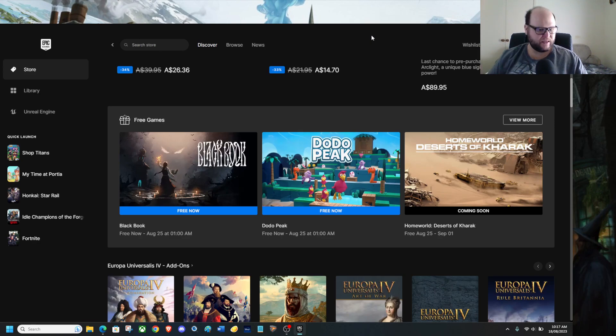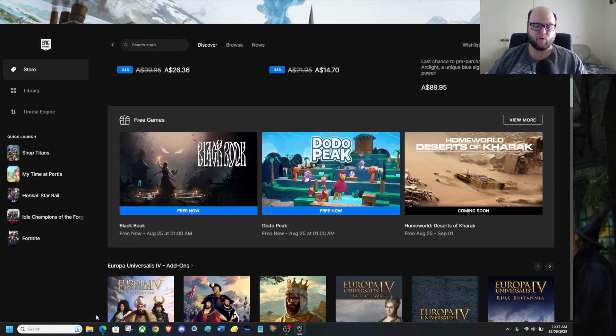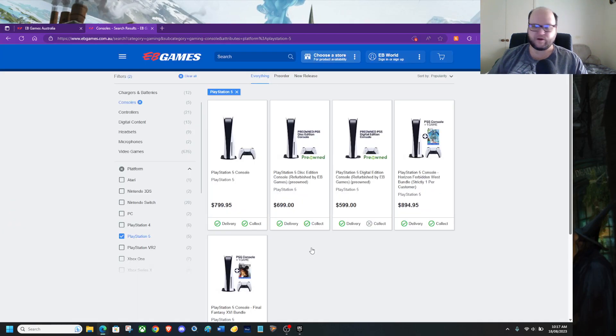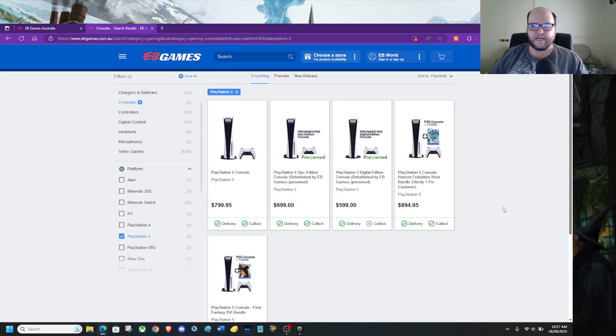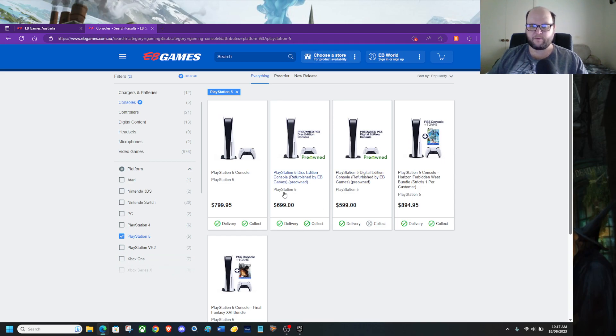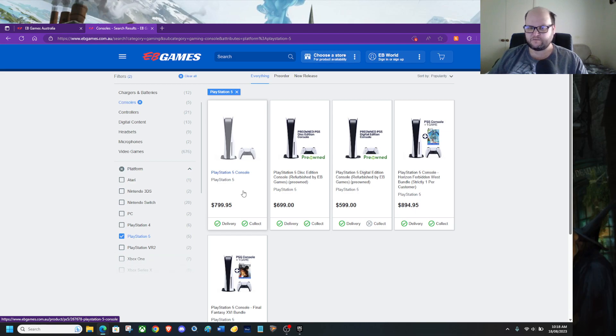That one is a little bit more different. Also, if you are in Australia and you are looking for a PlayStation, $800. If you have that saved, go get a PlayStation 5 console disc version.